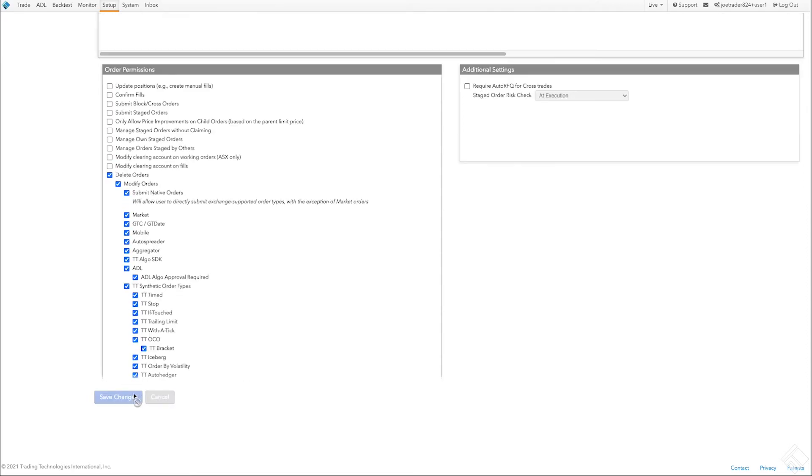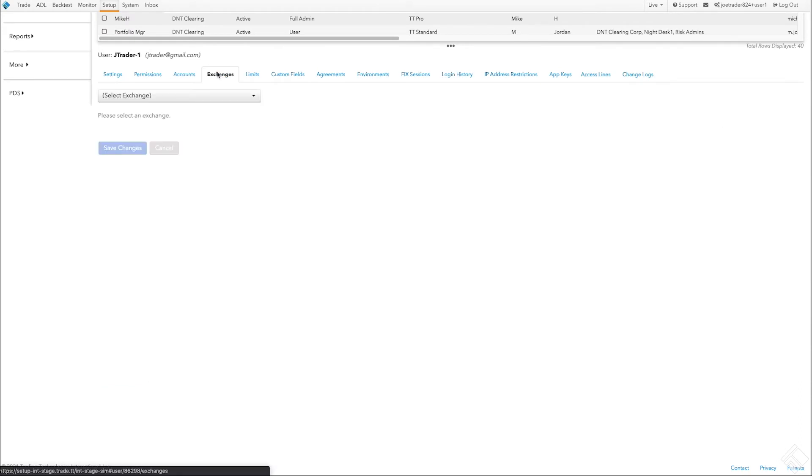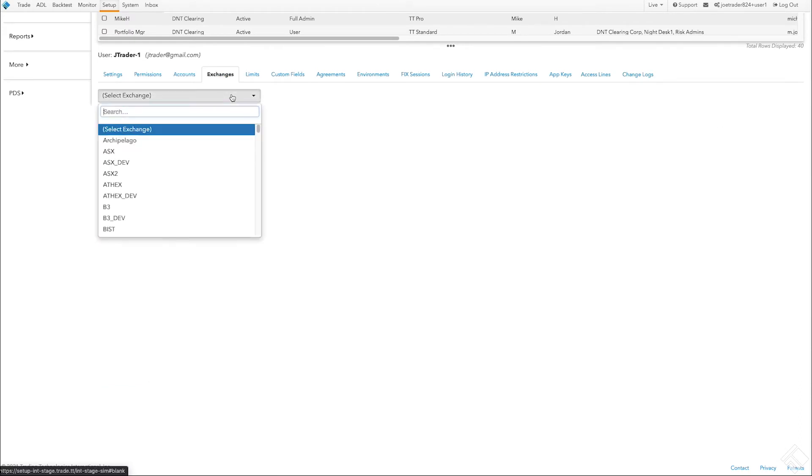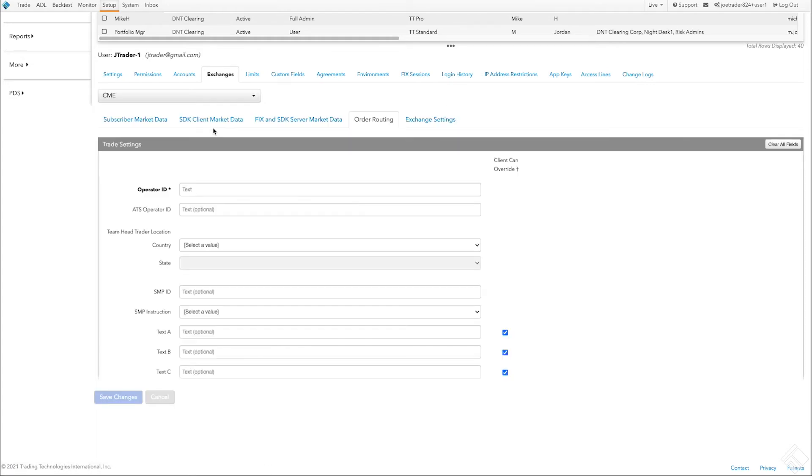We can now provide user access to an exchange. We'll click the Exchanges tab and select an exchange.